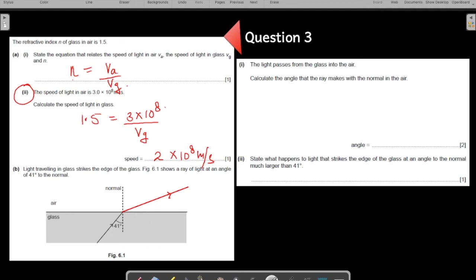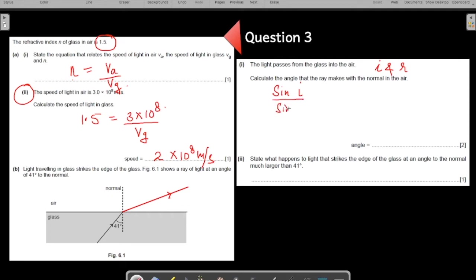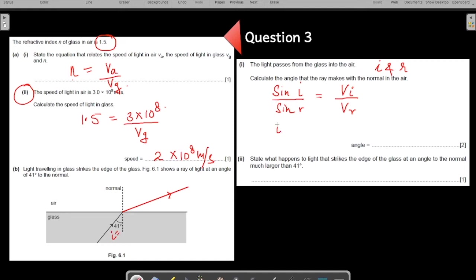Let us solve this. The formula that connects I and R is the law of refraction, which states: sin I / sin R equals the speed of the incident ray over the speed of the refracted ray. The incident ray is in glass (speed = 2 × 10⁸) and the refracted ray is in air (speed = 3 × 10⁸). The angle of incidence I is 41 degrees. Let us substitute these values into the equation.